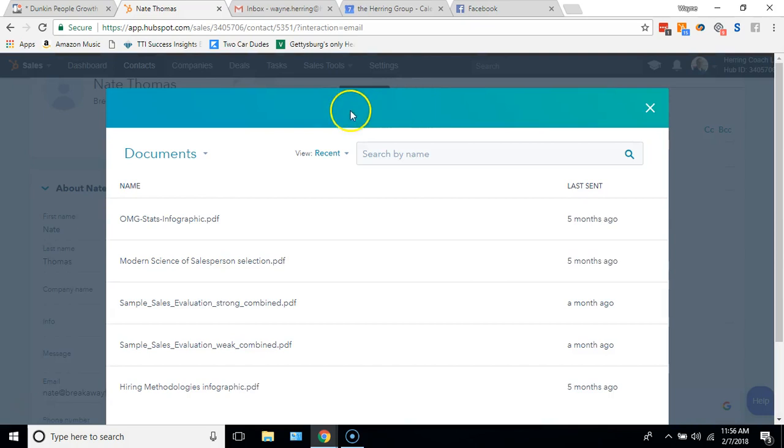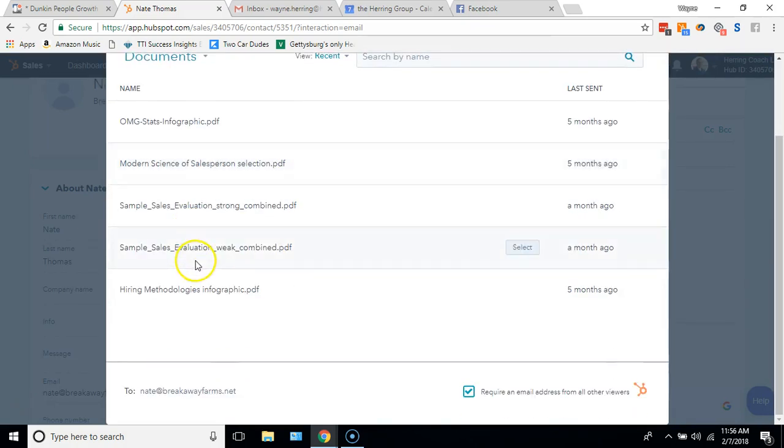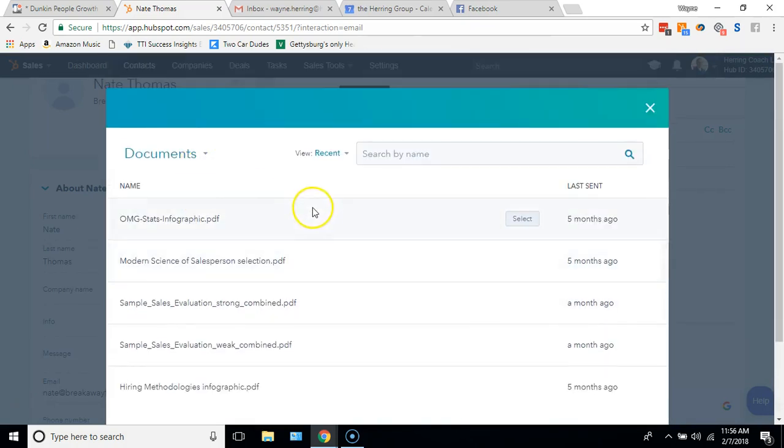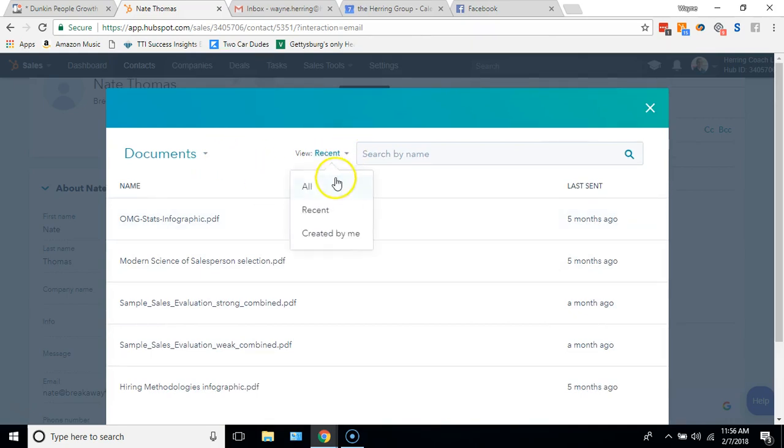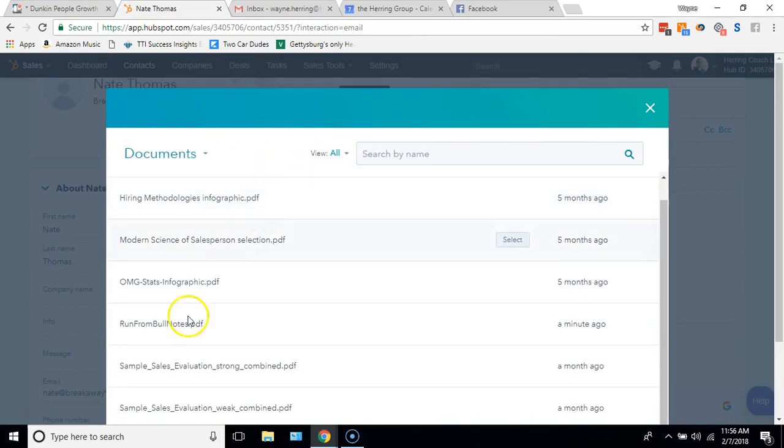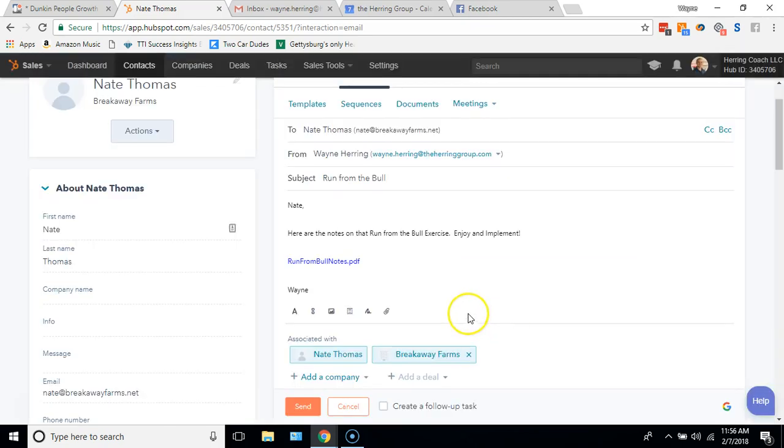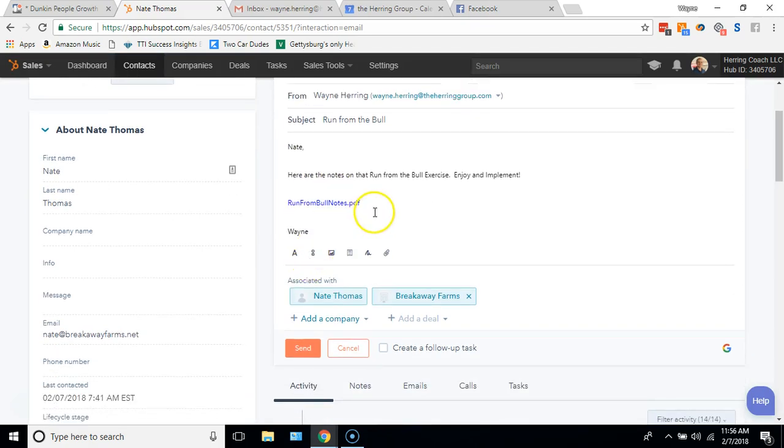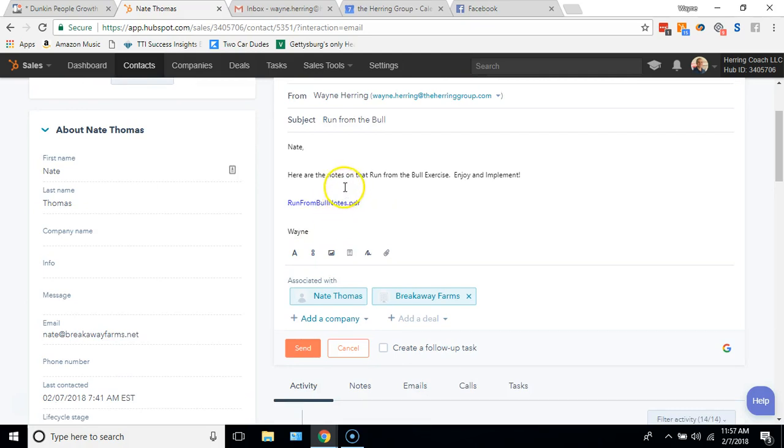I go to documents and now I'm going to look for it. I'm in recent, so I want to go to all because I have not sent this. There's Run From the Bull notes right there, so I go over, I select it. And now it's in, here's a hot link to Run From the Bull notes. What will happen is when they get this email and open it, if they click on Run From the Bull notes, it's going to open in the HubSpot reader.